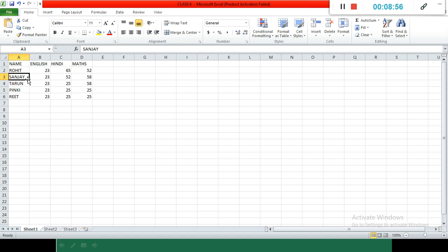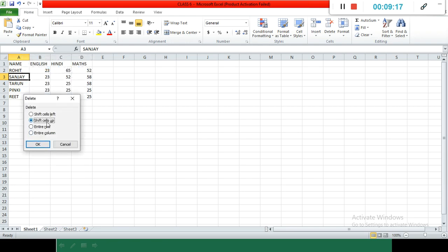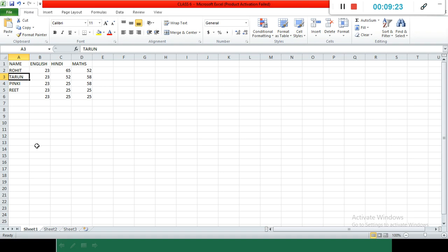In the same way, if we want to delete something, select the cell and press the Delete key. Or you can press the right mouse button and here is the Delete option. It will ask which cell you want to delete. By default, it takes it in series, doesn't leave it blank. After Rohit, the next name gets deleted and Tarun comes up.